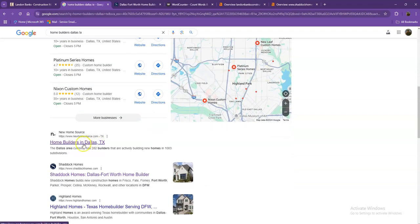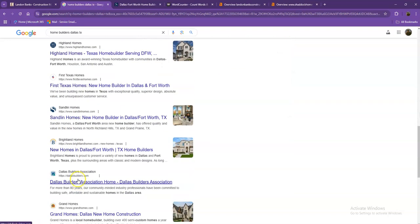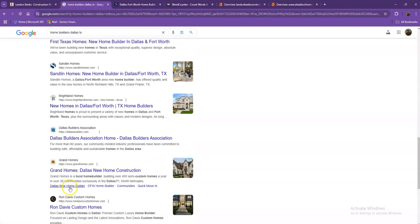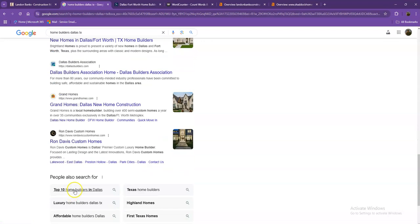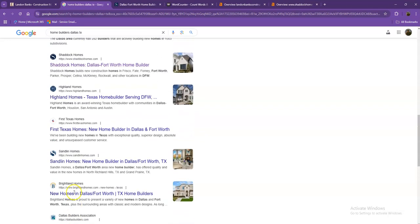Moving on to the next part, these are what we call the organic searches. These are all the websites that actually rank higher without people paying for any ads, just because they're doing some certain things. And that's exactly what we're going to talk about and analyze.